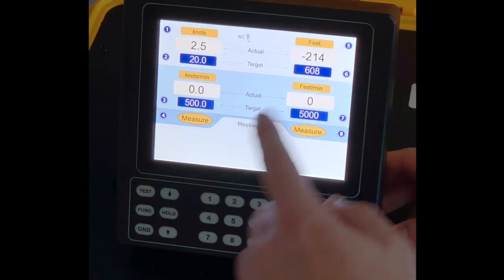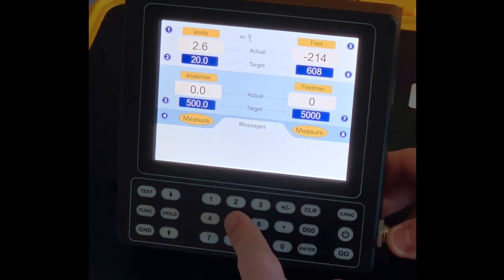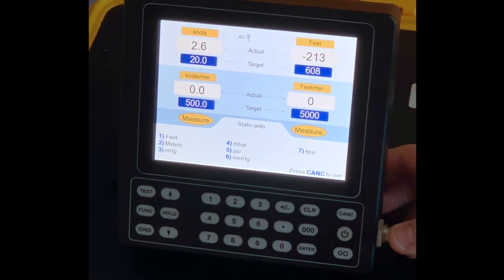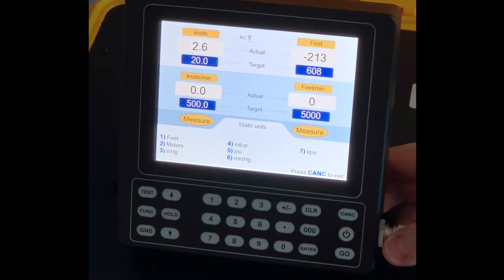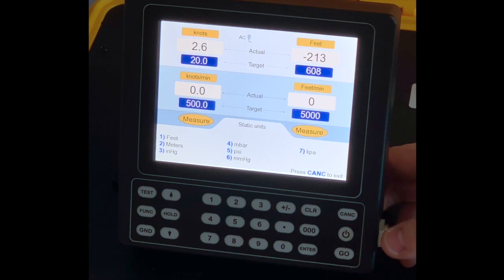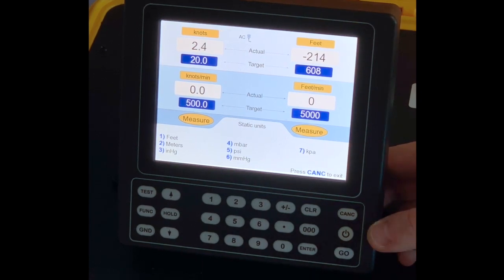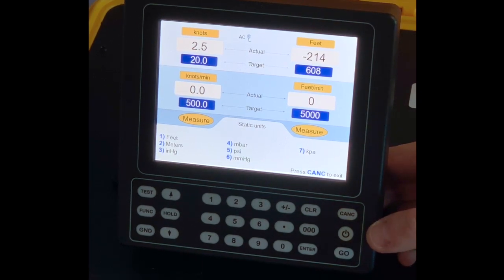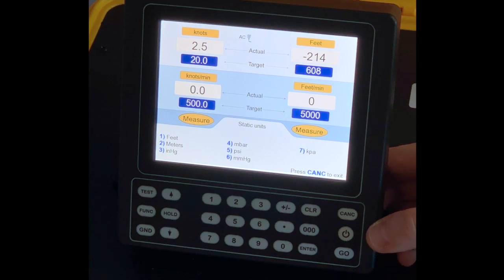If I push five, I will be entering the units menu for the PS channel. Those are the seven different units that are available for me on the PS channel.